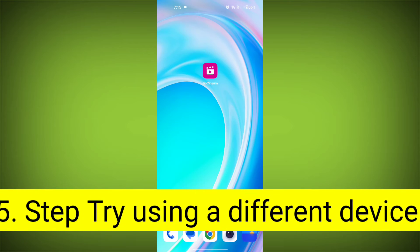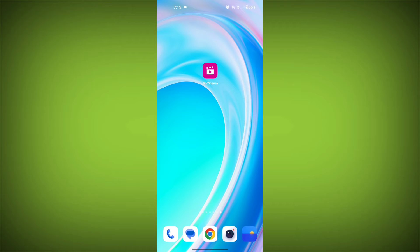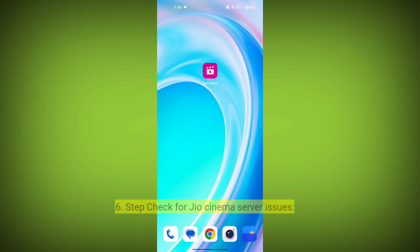Fifth step: try using a different device. If you are still getting the error, try using a different device to see if that resolves the issue.